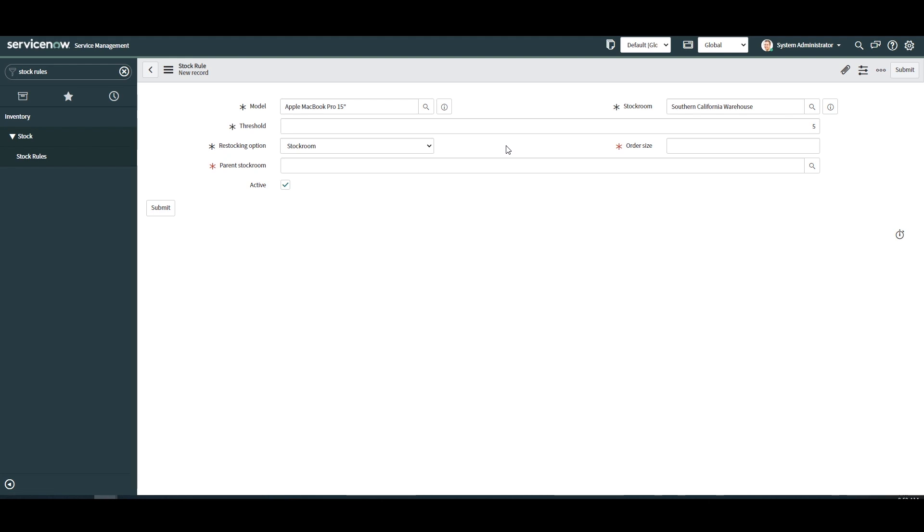As you can see when I select stock room a new field called parent stock room displays. This field allows you to select the stock room in which additional assets should automatically be transferred from. In today's example I've placed 20 MacBook Pro 15 inches in the San Diego South warehouse.